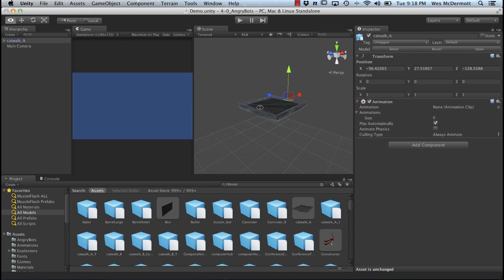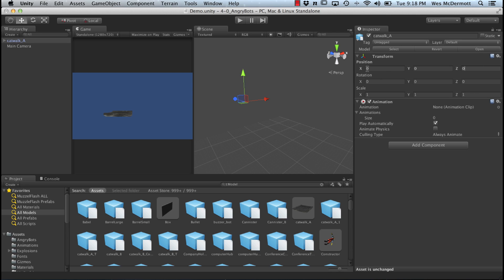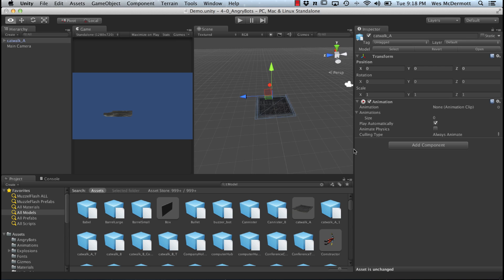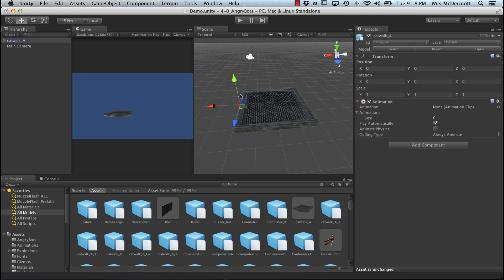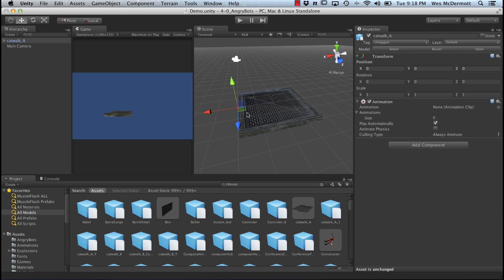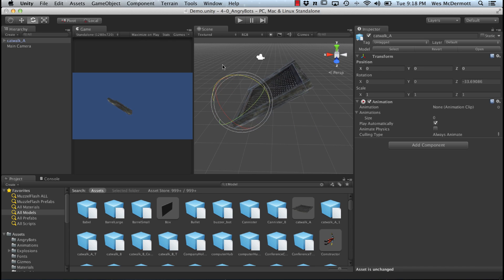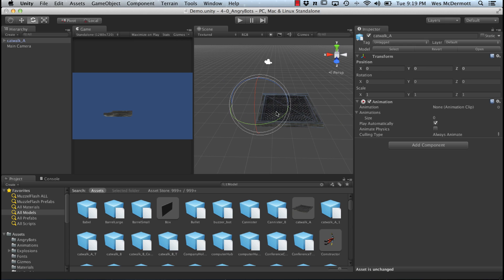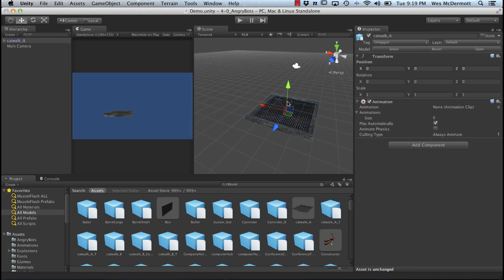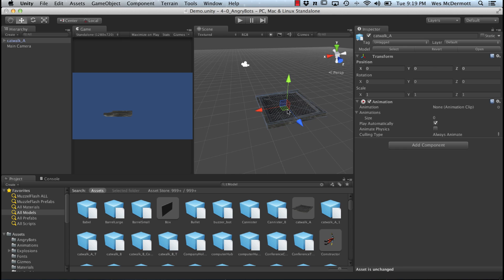I'll hit F on the keyboard to focus that into my selection. You can see it's sitting pretty high off the grid. Let's come over to the inspector and zero out these parameters — I'll hit zero, tab, zero, tab, zero. Now I've zeroed out the position. Hit F again to focus that selection. Right now we're in pivot mode — you can see where this pivot is. If I hit E to bring up the rotate tool and rotate on the Z axis, it works like a hinge joint. So I'll click the pivot button and put it into center mode. Hit W for the move tool and now all transforms are at the center of the object. In the hierarchy you can see we have this catwalk A object.